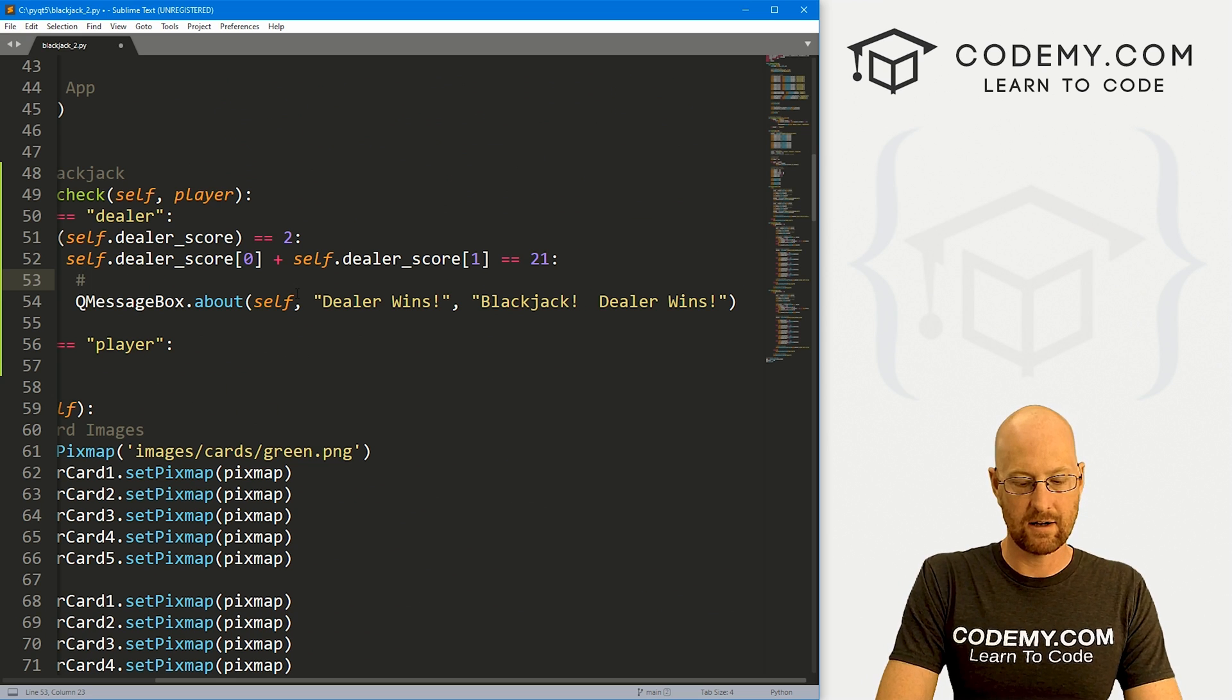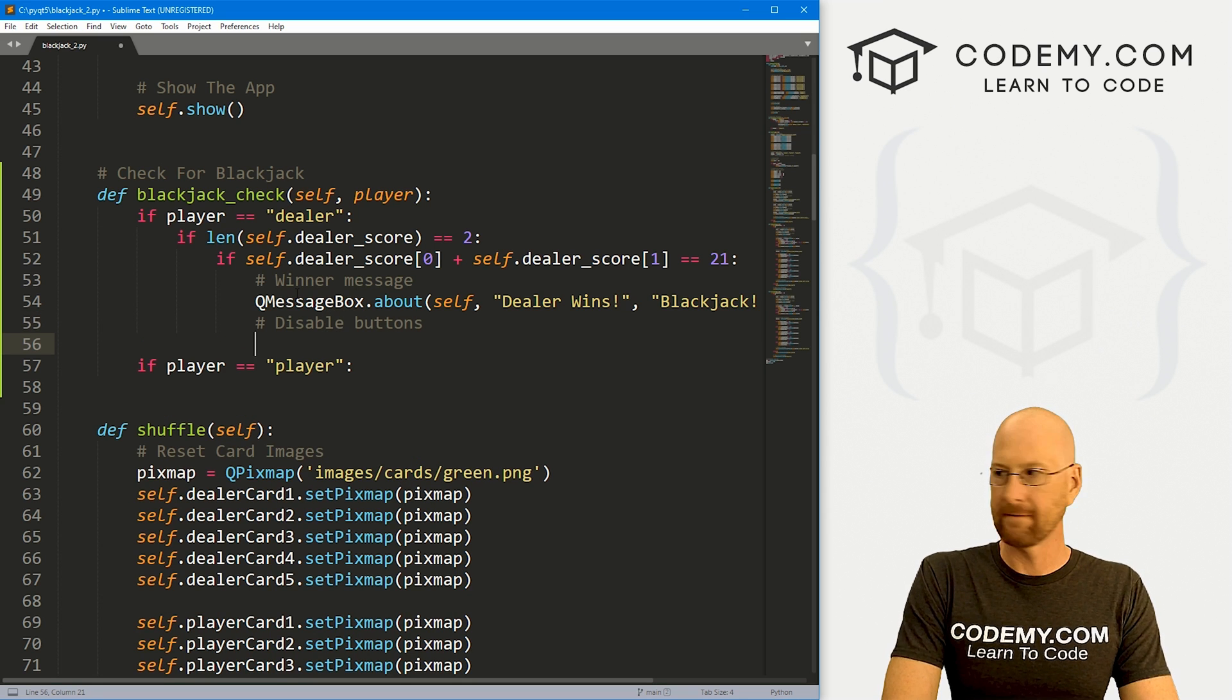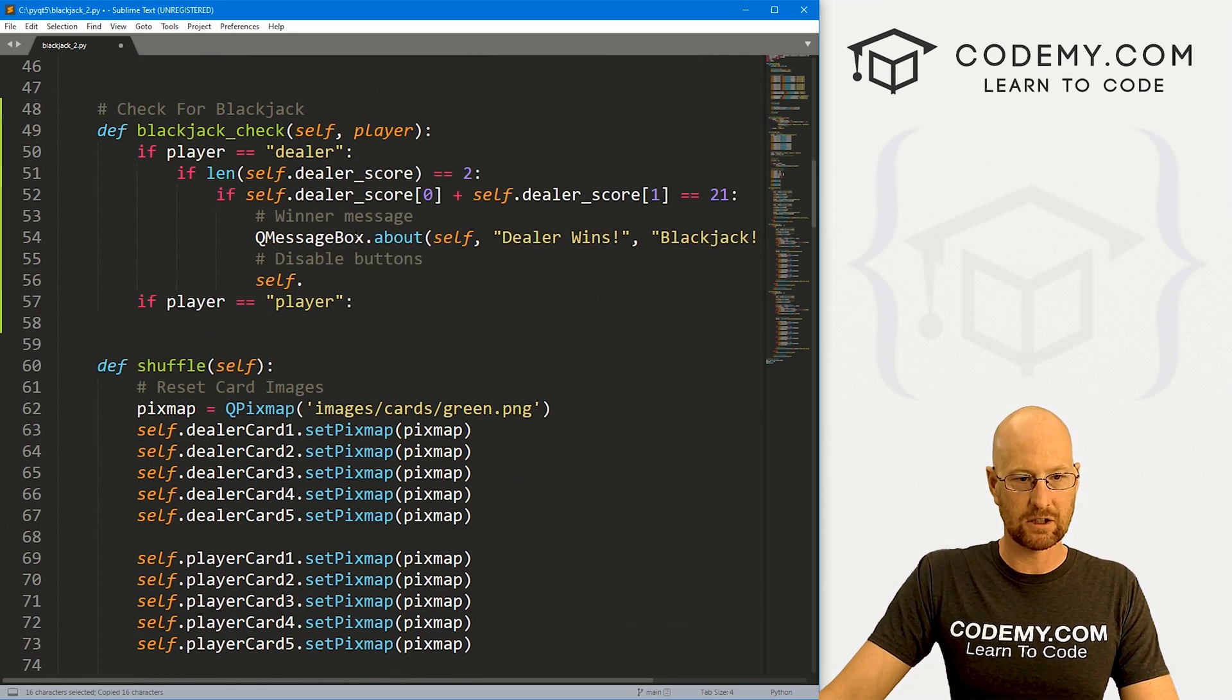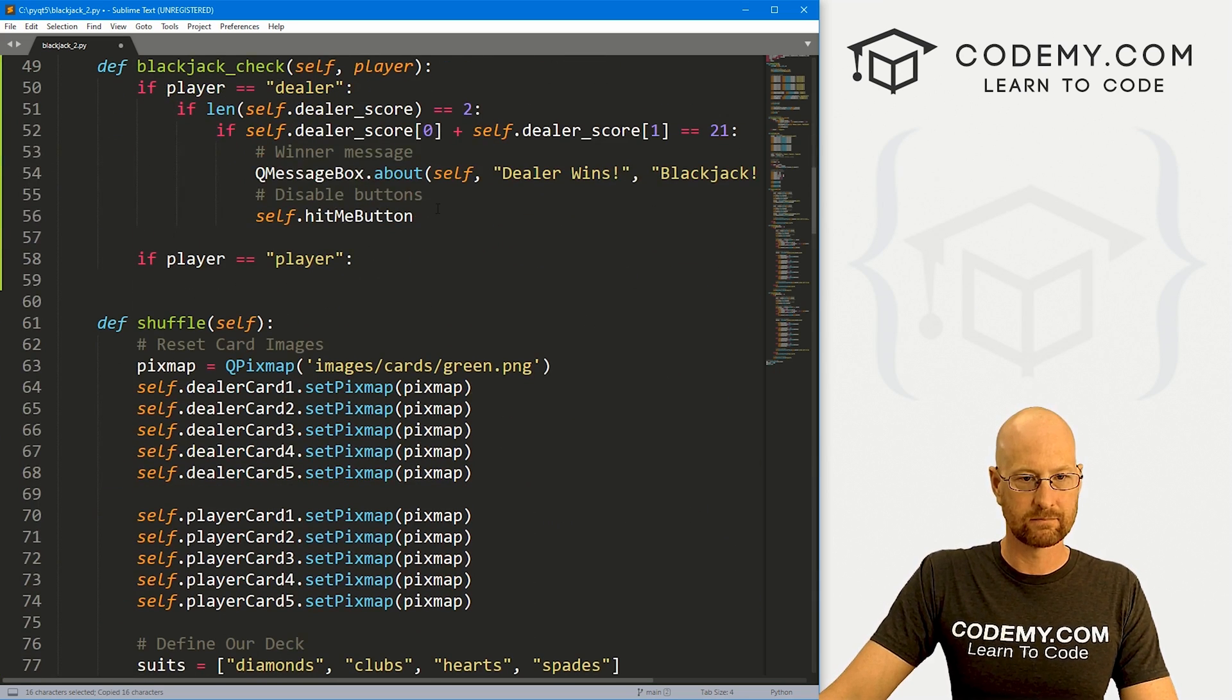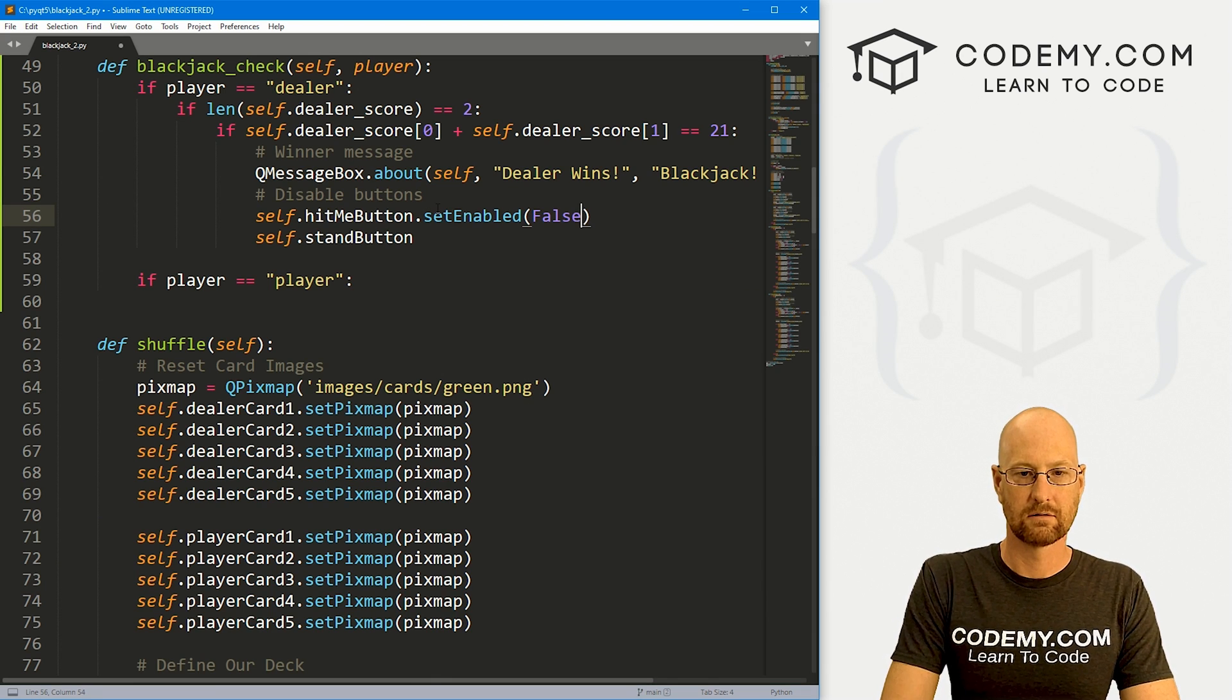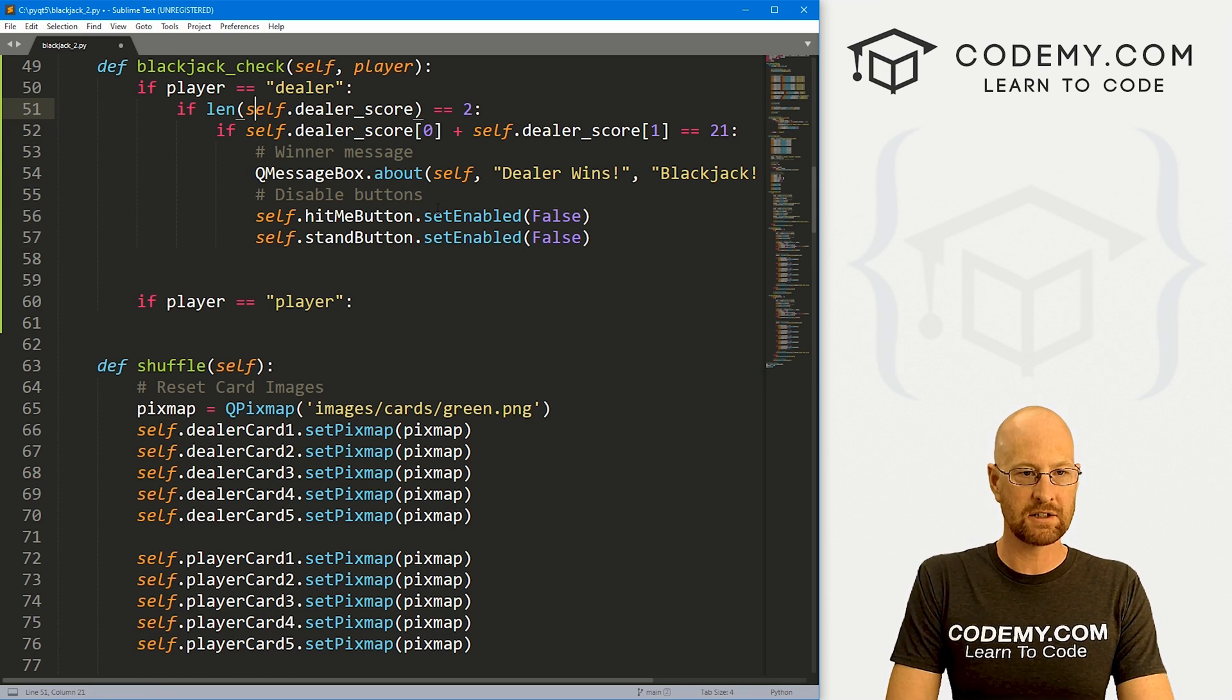We also want to disable buttons. Let's go self. Our buttons are the hit me button and the stand button. So let's just grab each of these, self.hit_me_button. The other one was self.stand_button. Then we can go .setEnabled and set that to false. We want to do the same thing here. That looks pretty good.